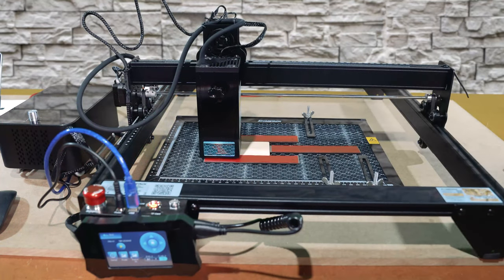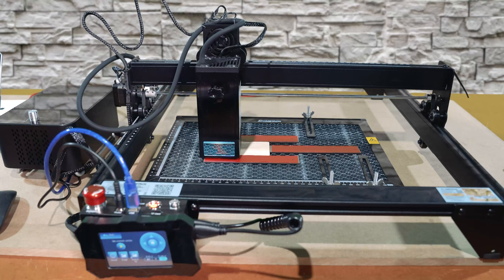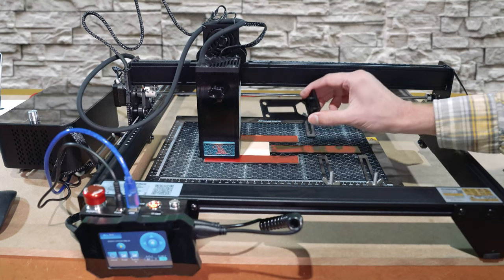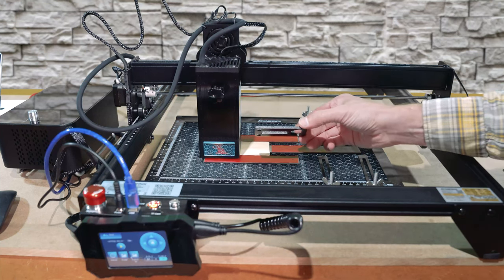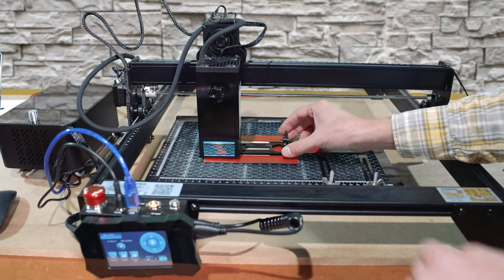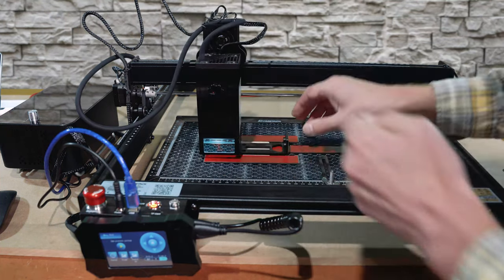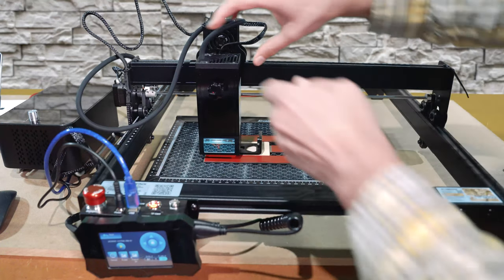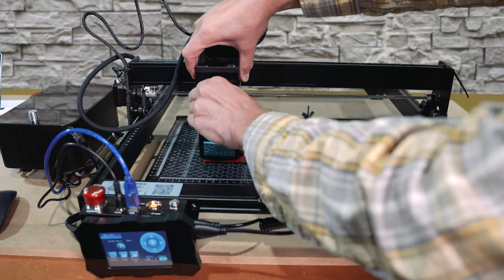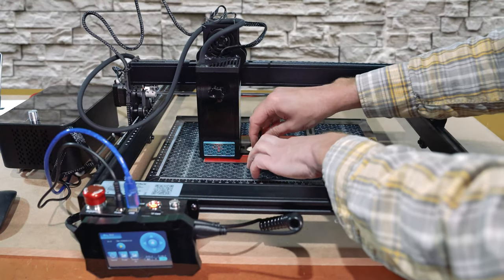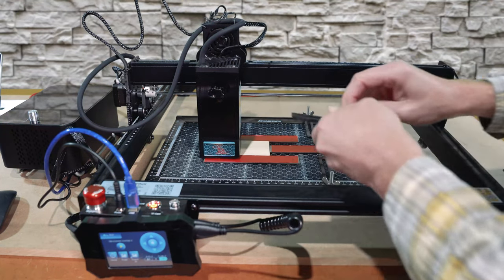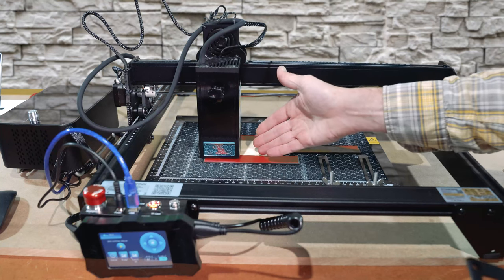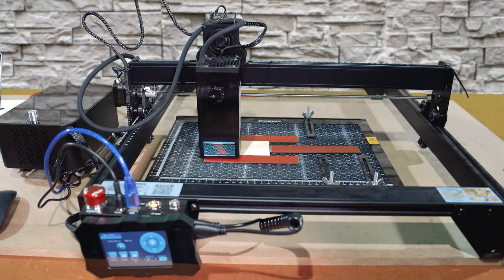That looks good. Before continuing on, I'm going to check the focus of the laser by using this included gauge with the kit. Raising the laser module up a little bit, slide the gauge underneath the laser and rest the laser module on top of that gauge. Holding the work piece, remove that gauge, and now the laser module is perfectly focused to our work piece.